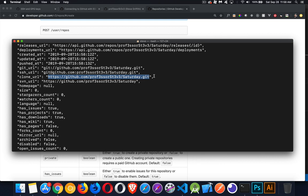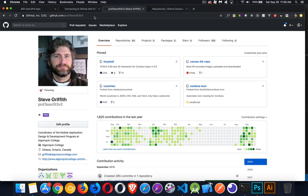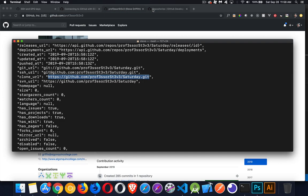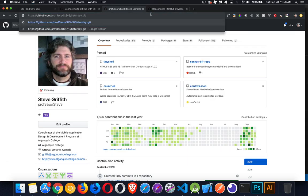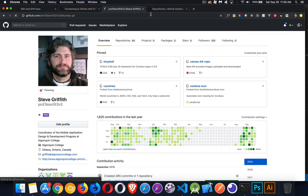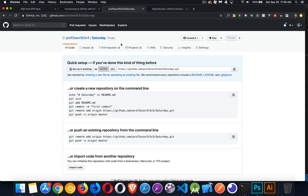I now have a repo. I can clone it locally if I want to do that. We come over to my GitHub account, and sure enough, there it is — there's the repo, and it is private. This is the one I just created, so we can work with this and clone it locally.